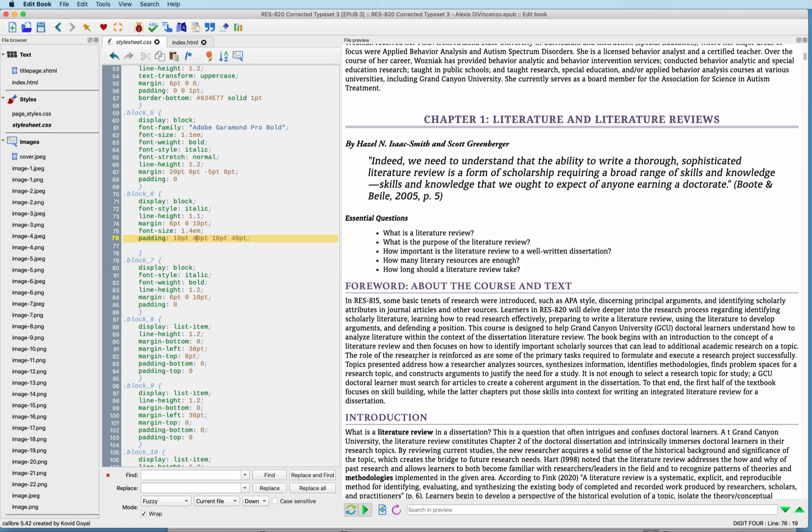So there you go, working with special characters and pull quotes inside of Calibre.